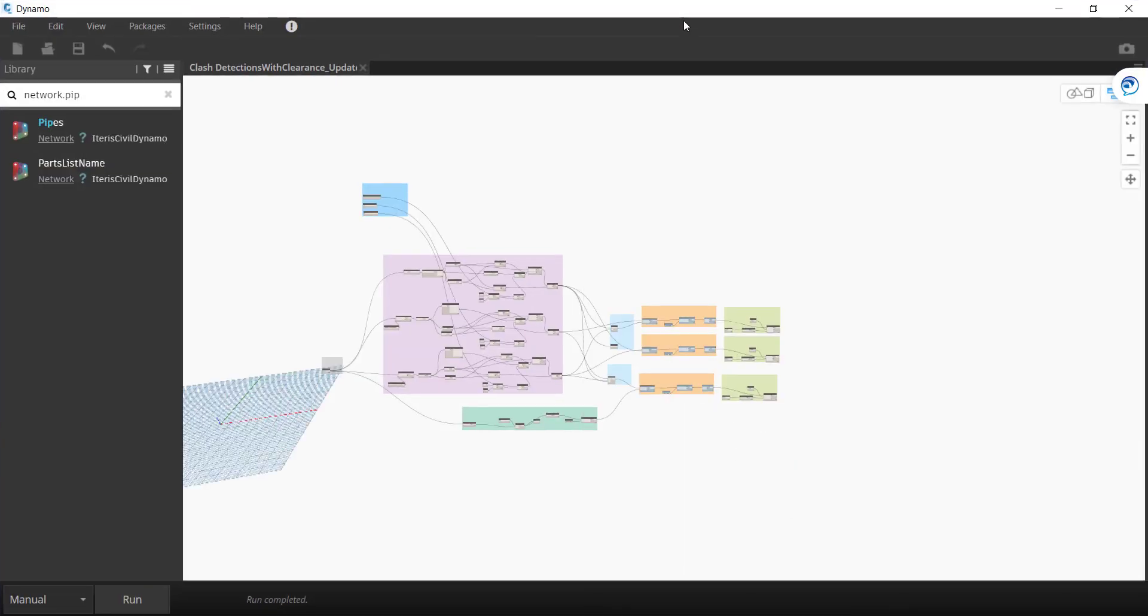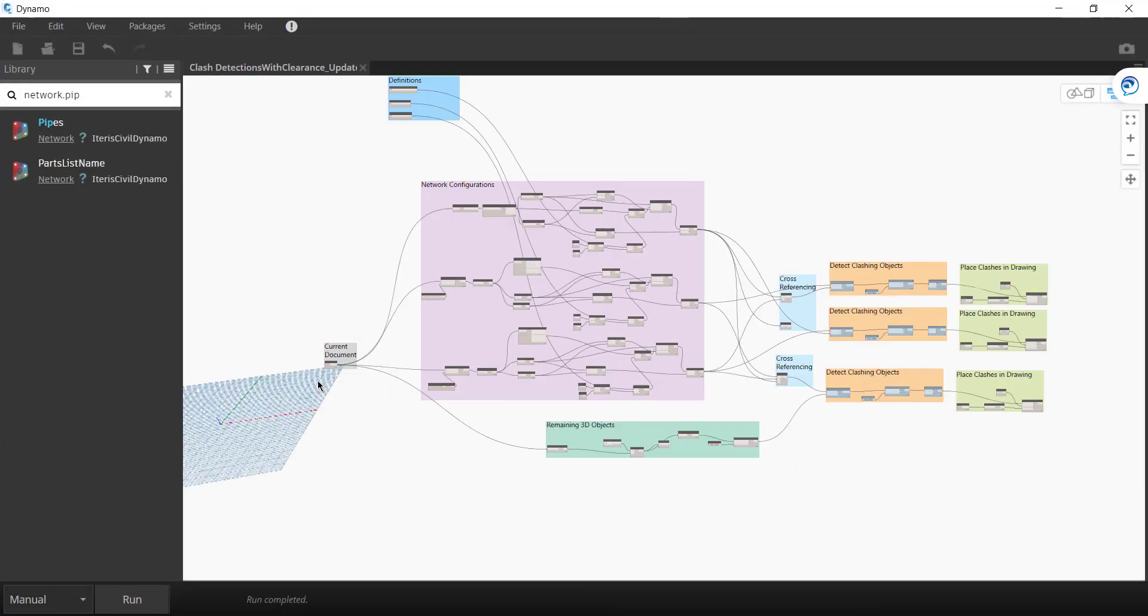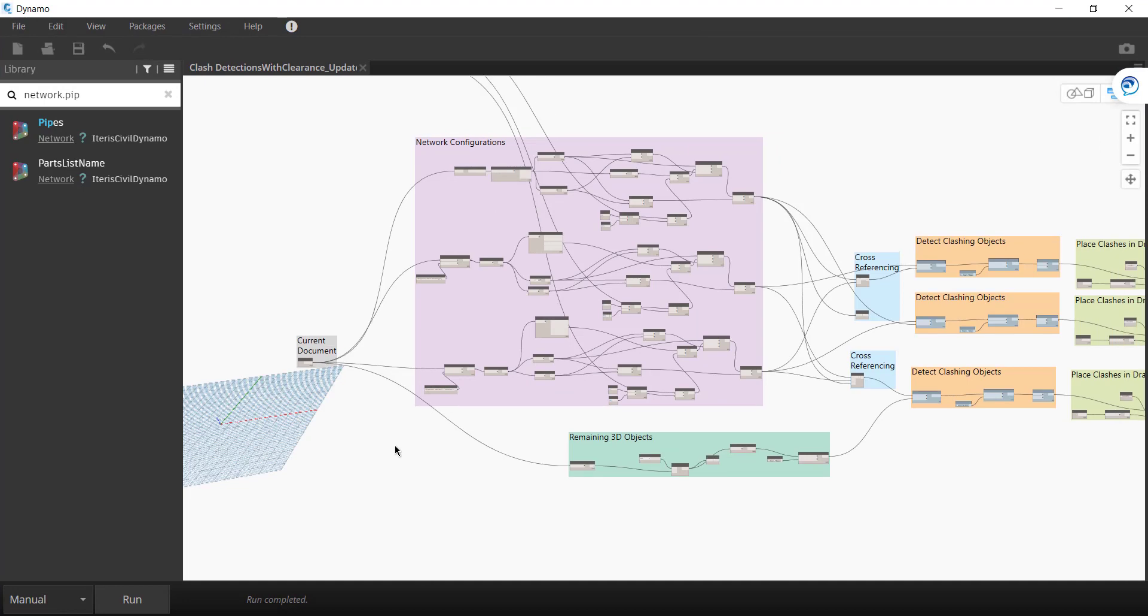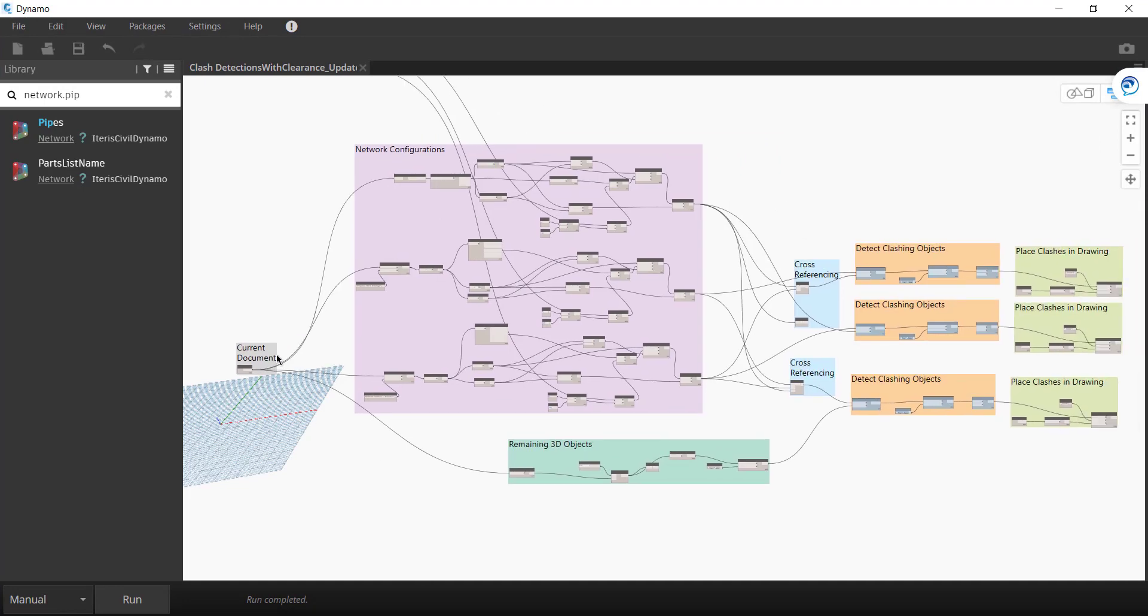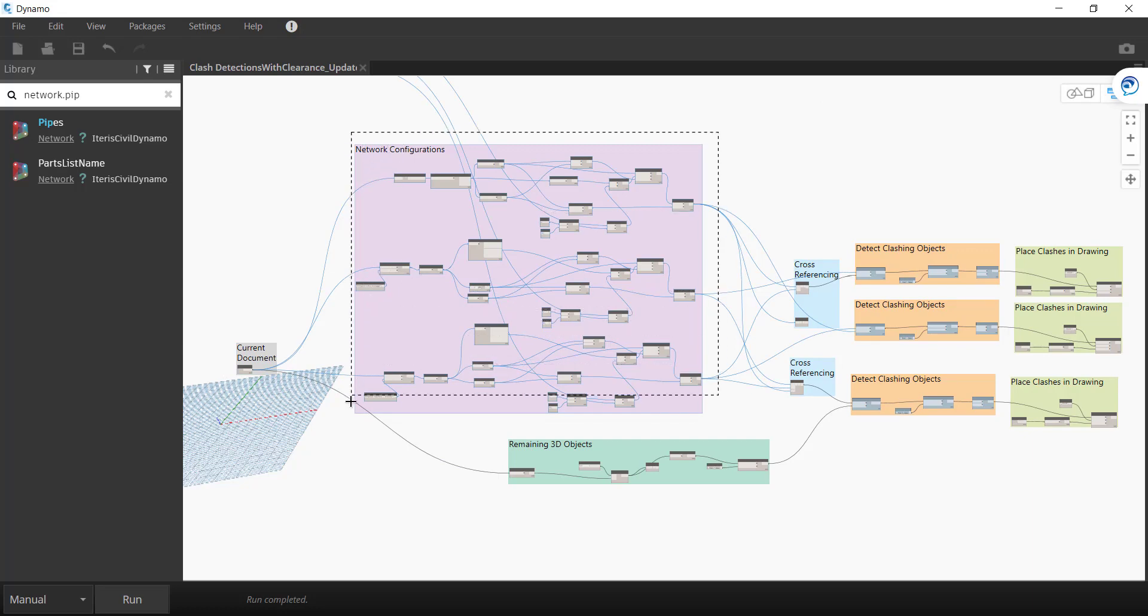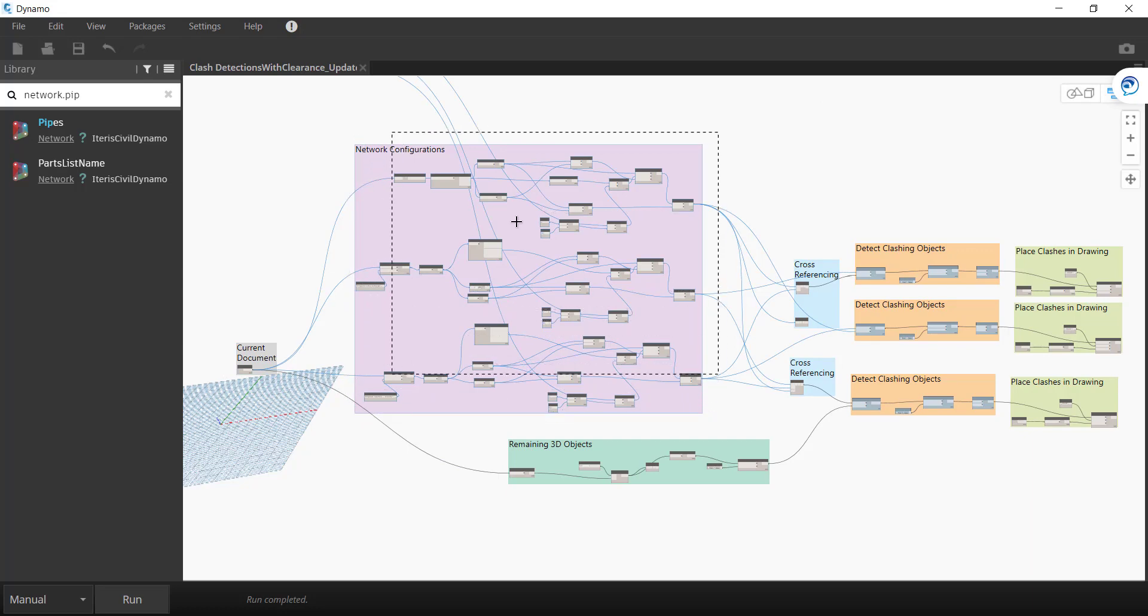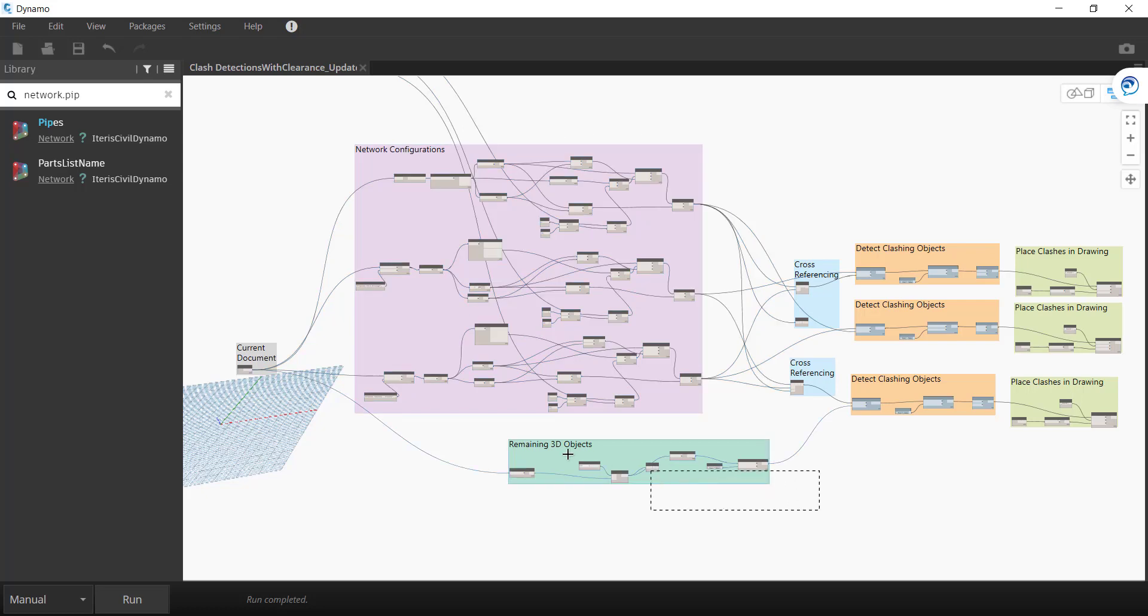So if we open up Dynamo, on the left we've got, obviously we always start with the current document. Then we have the network configurations, which is calling up the pressure networks as well as the gravity. And then we have all remaining 3D objects.